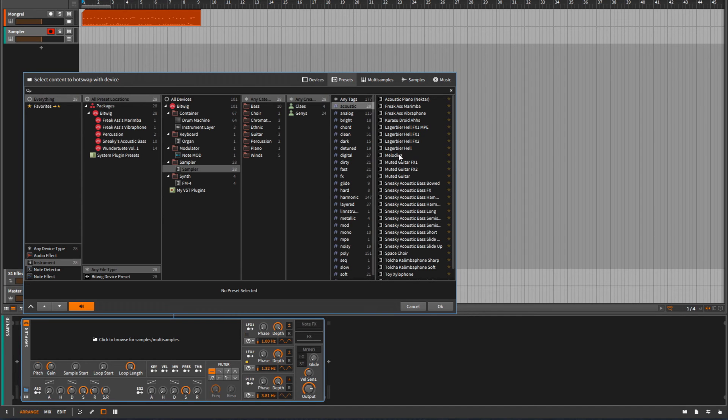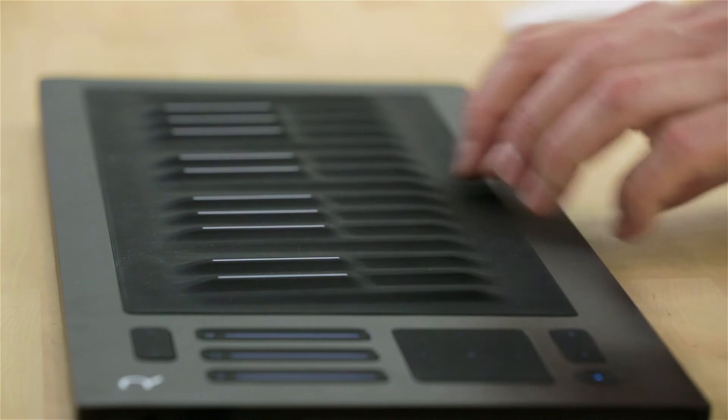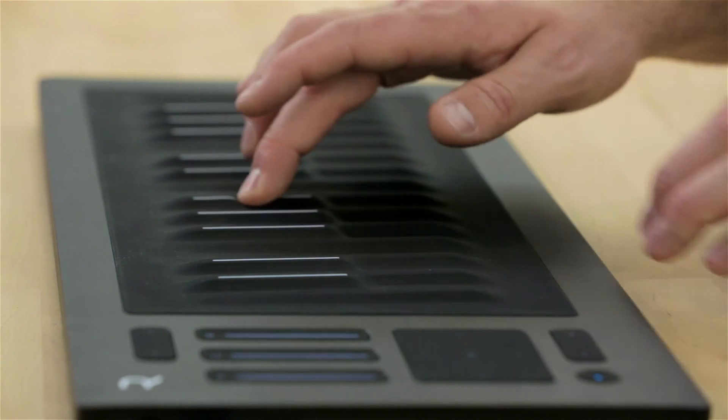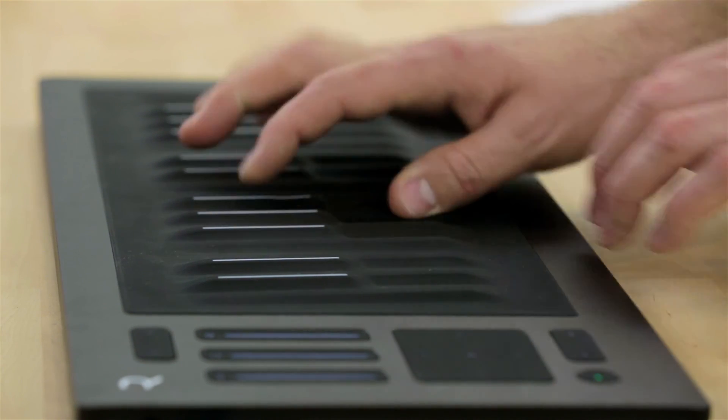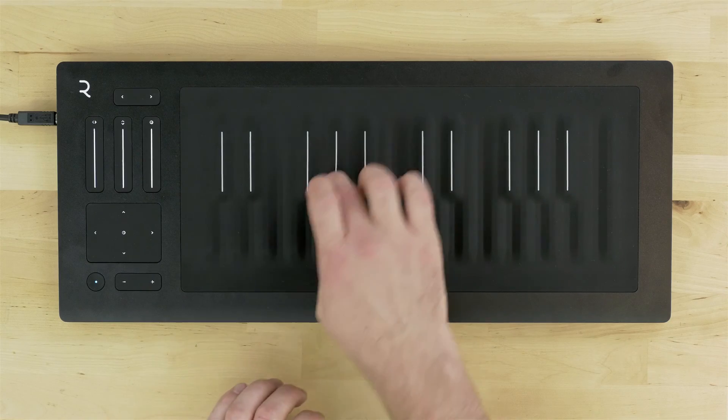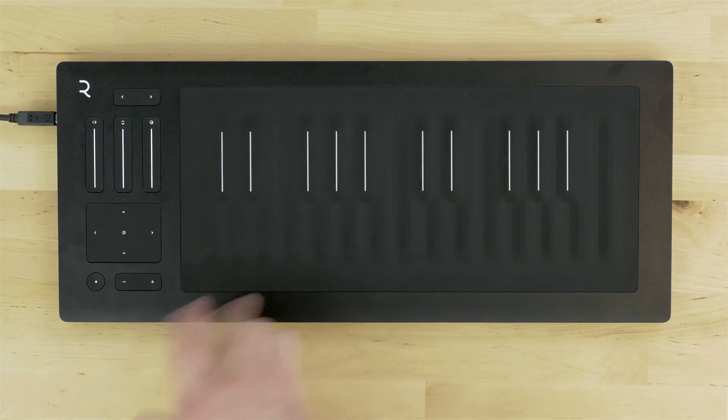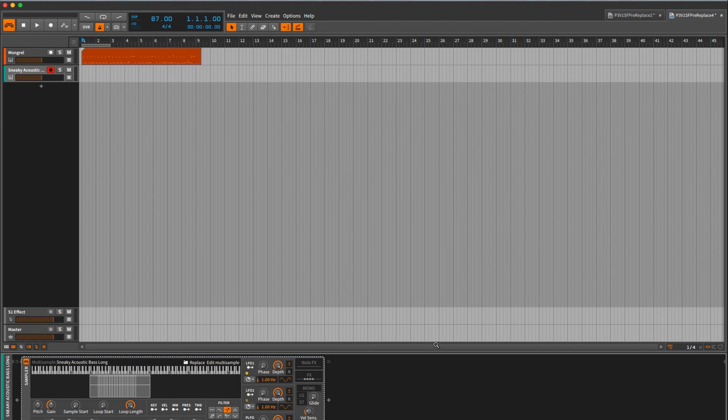How about sneaky acoustic bass long. As soon as you click on it once you can preview the sound. It responds really nicely to the seaboard right out of the gate which I love. We can hit OK and let's see if we can add some bass to this.